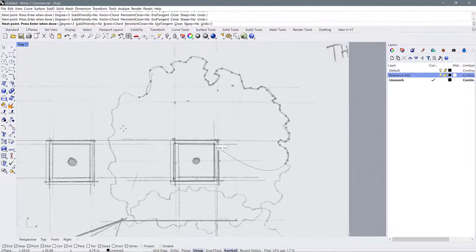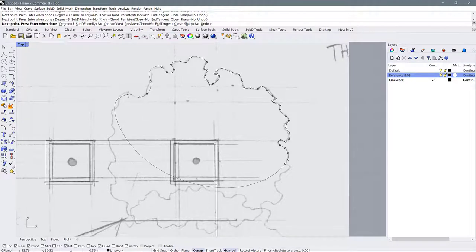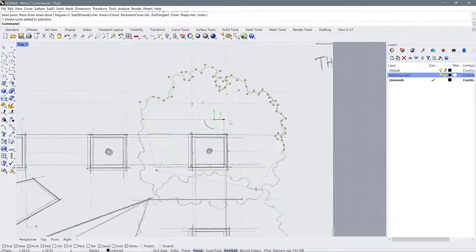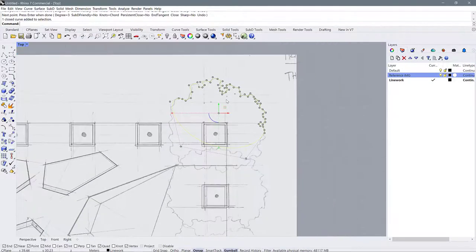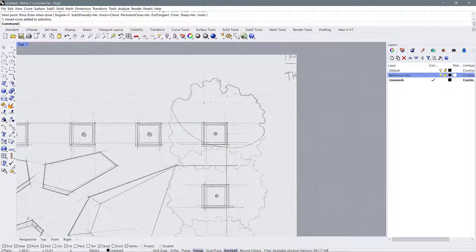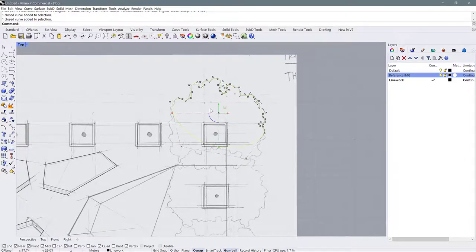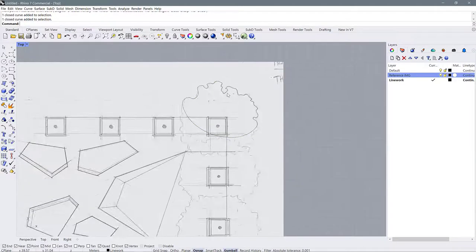When you're done drawing, just hit the endpoint and now you have a closed curve. You can use that command to draw curved edges and curved surfaces.